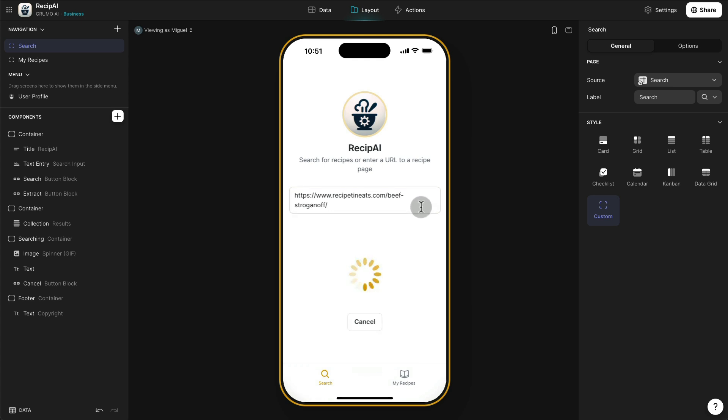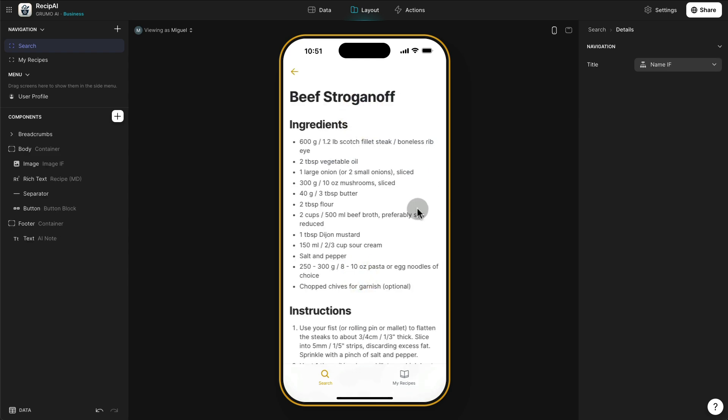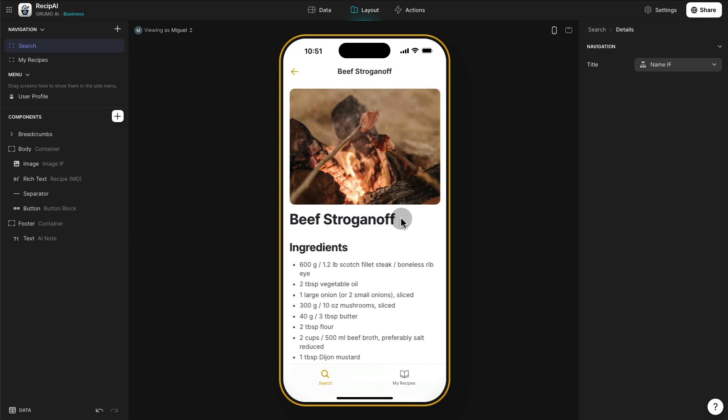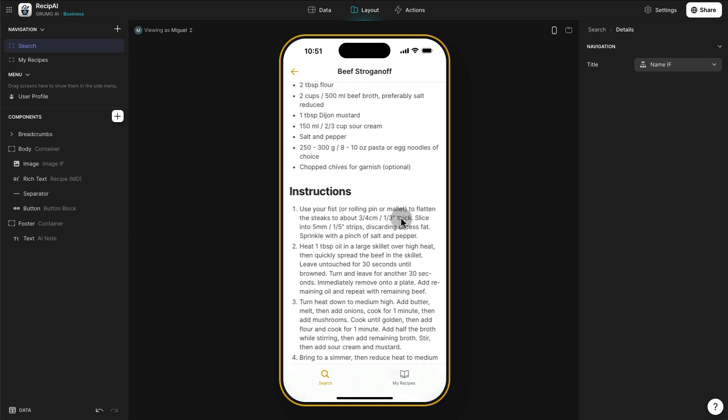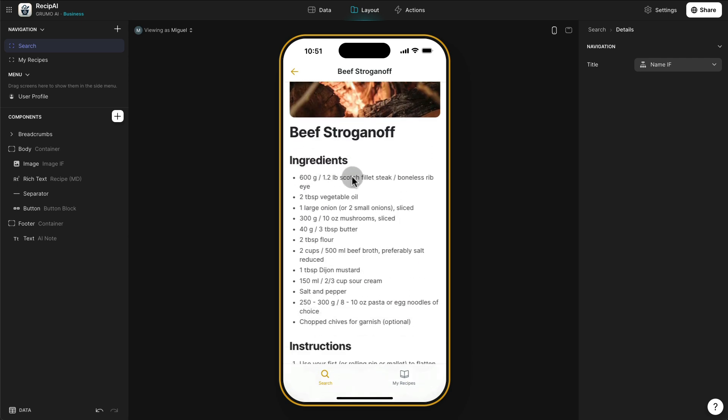It takes a few seconds because what Glide is doing right now, it has cleaned all the HTML from that page. And then it's created the recipe from the actual web page. And it's a really nice, clean recipe.